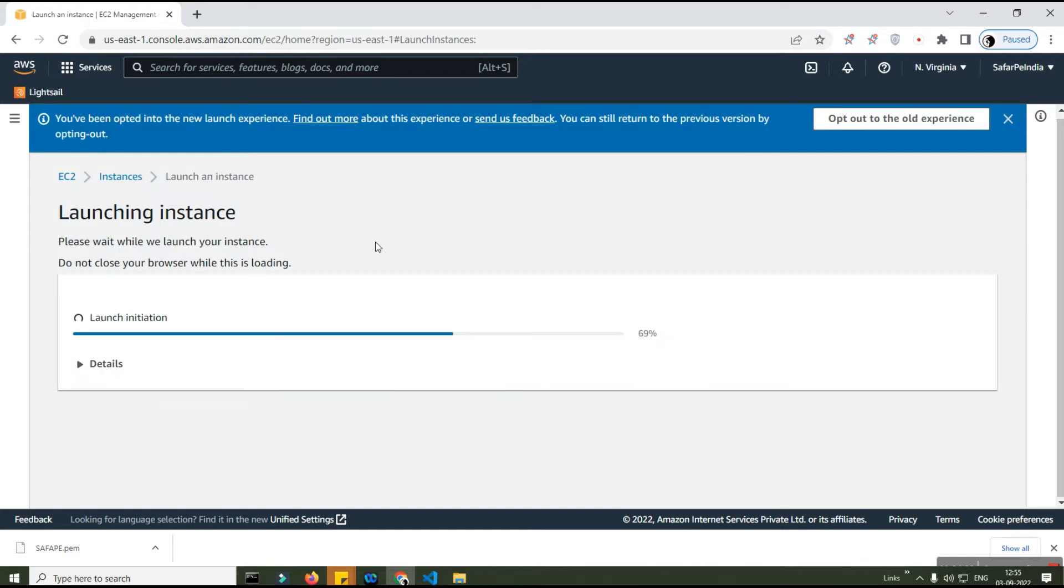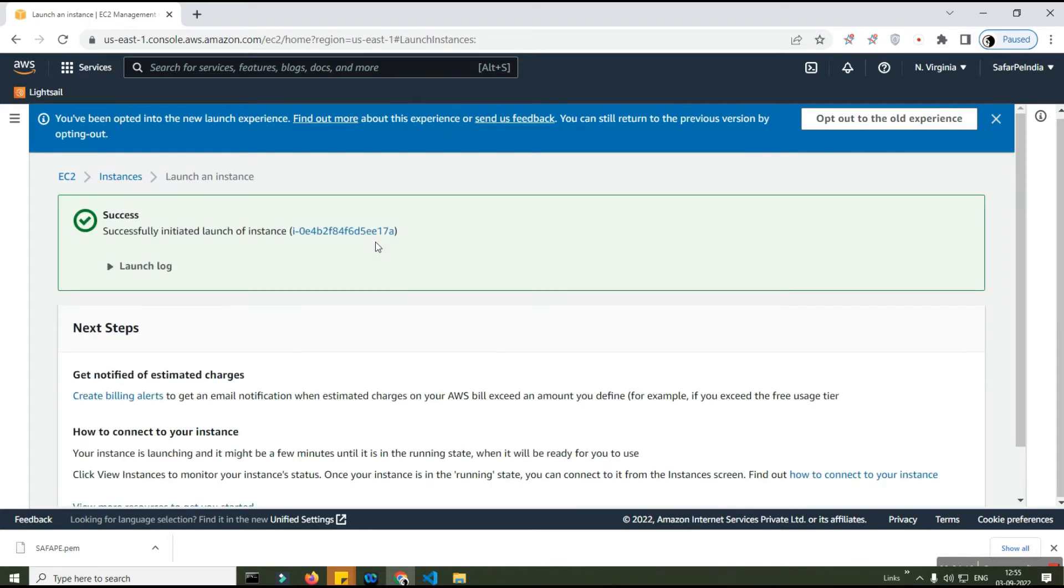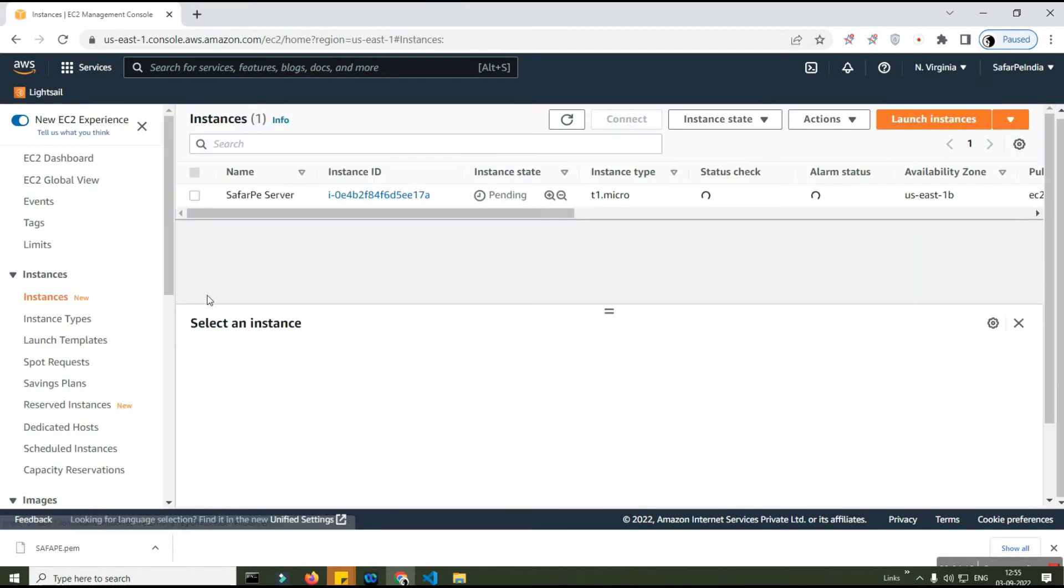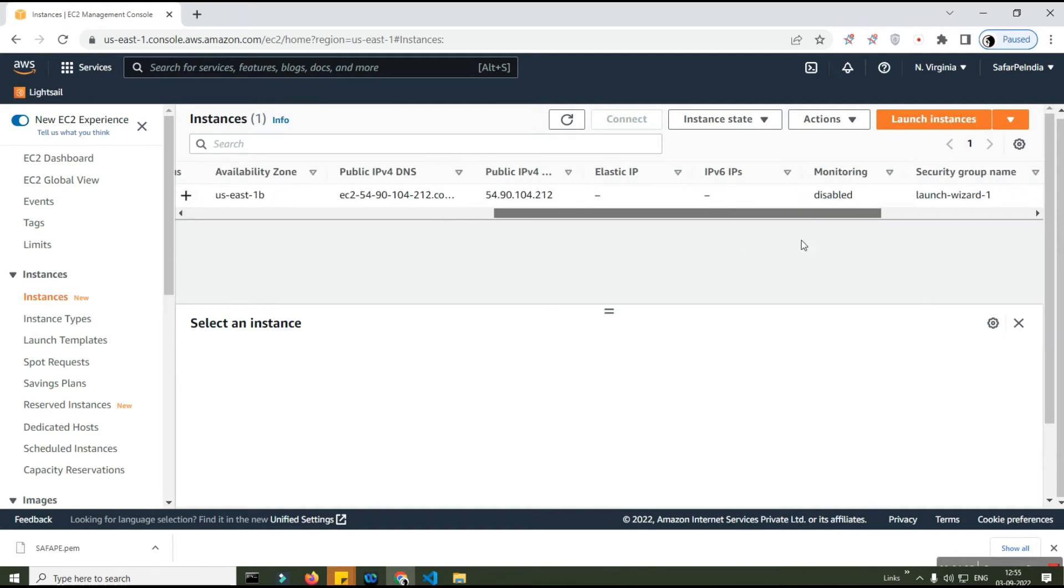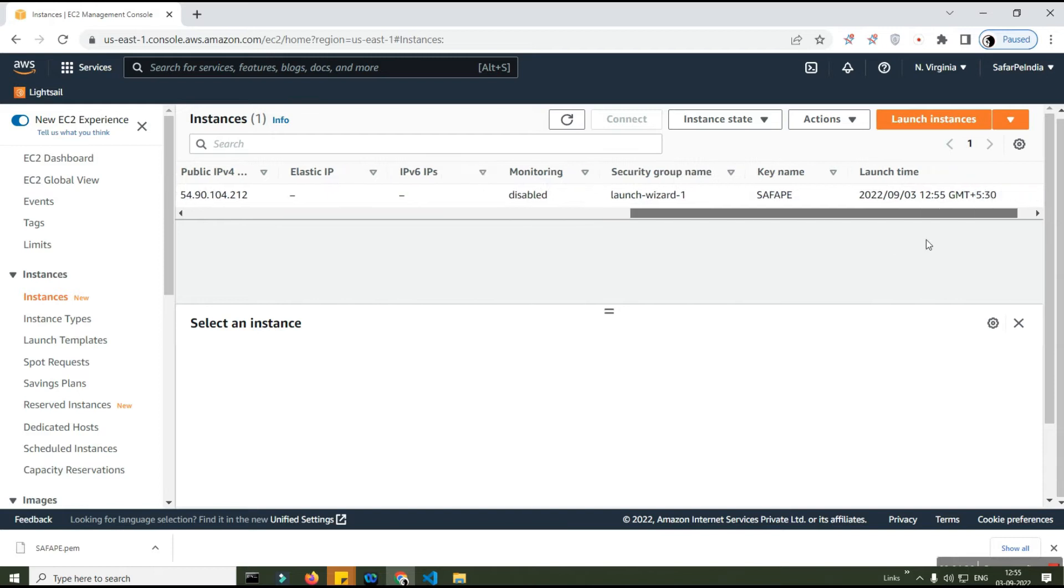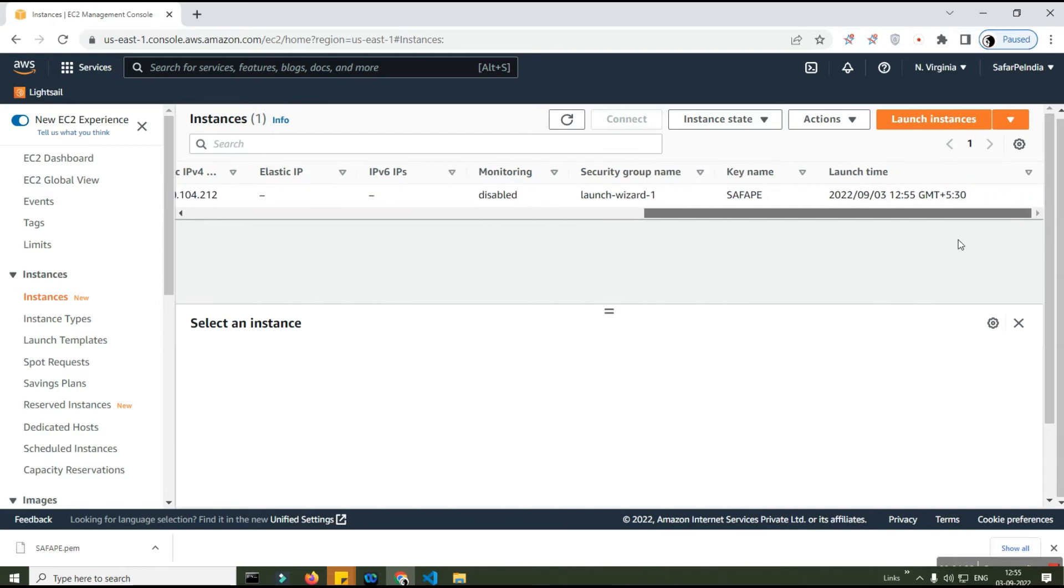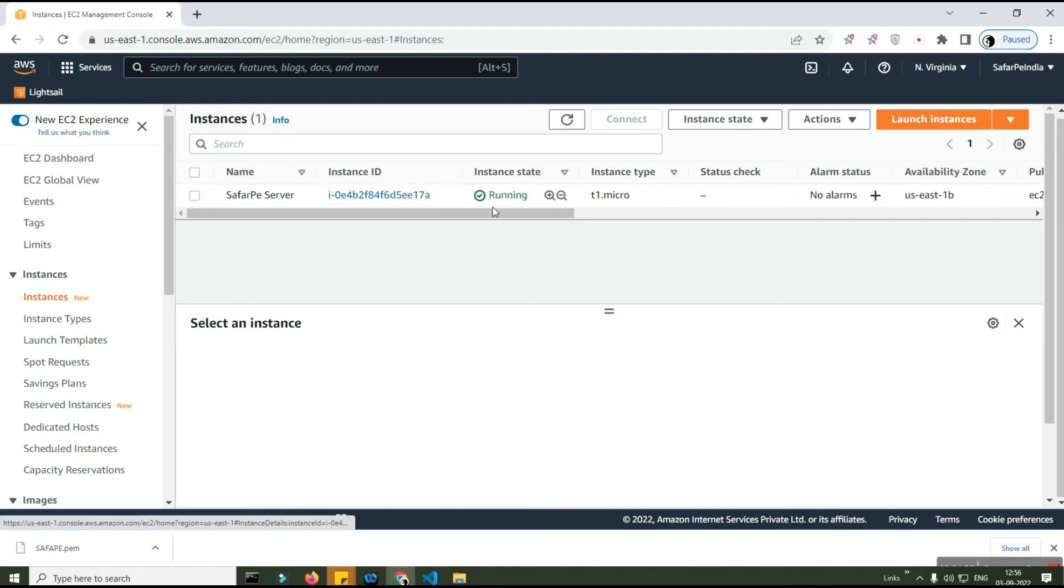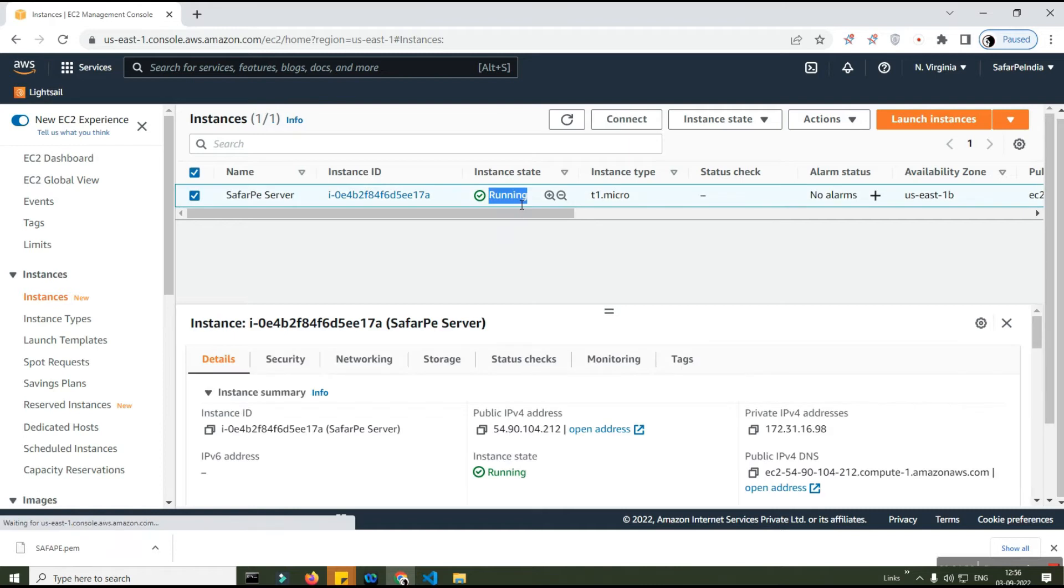You can see my instance is getting created right now. Once I've launched the instance, I can see the launch log - everything succeeded. I go to instances and I will see my Suffer Pay server. It's still starting up, I think it will take some time. Let's wait for that time. Your instance is running.